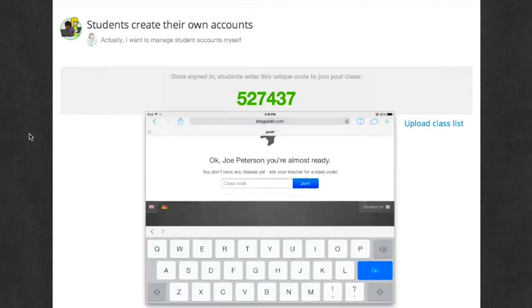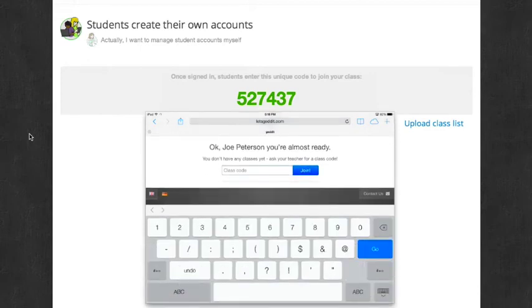Now it says, OK, in your name, you're almost ready. Now there's a place to put in the class code. So I'm going to do that.